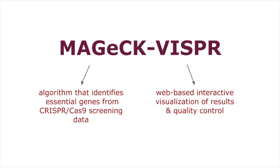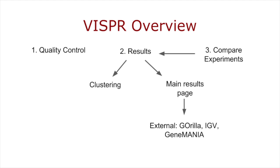Visper is the interactive visualization framework that displays results and quality control data from magic analysis of CRISPR-Cas9 screens. In the previous video, we demonstrated Visper's quality control capabilities. In this video, we'll show you how Visper displays results.